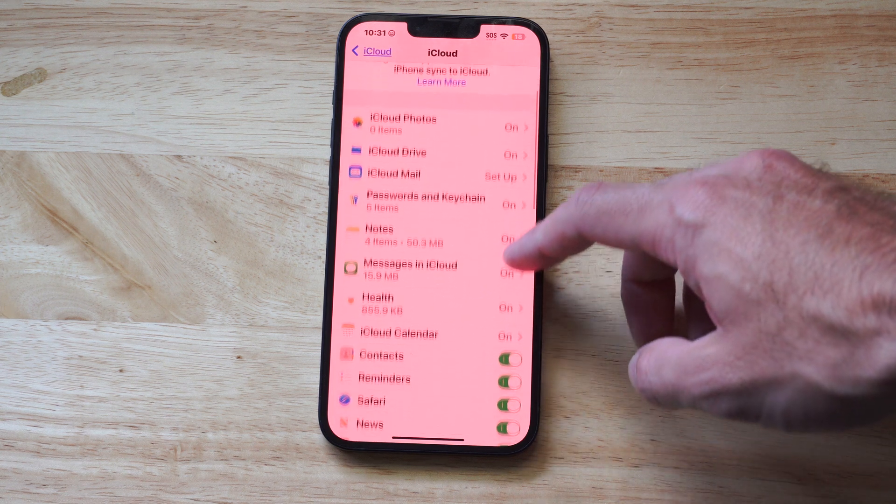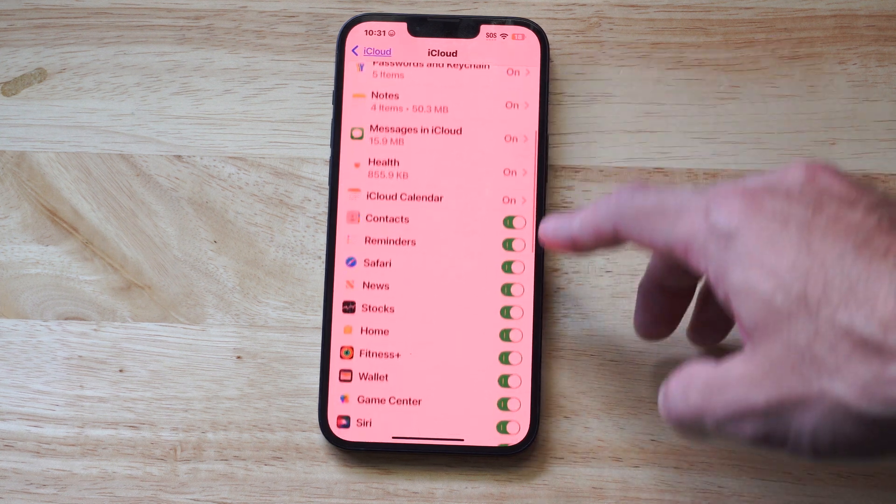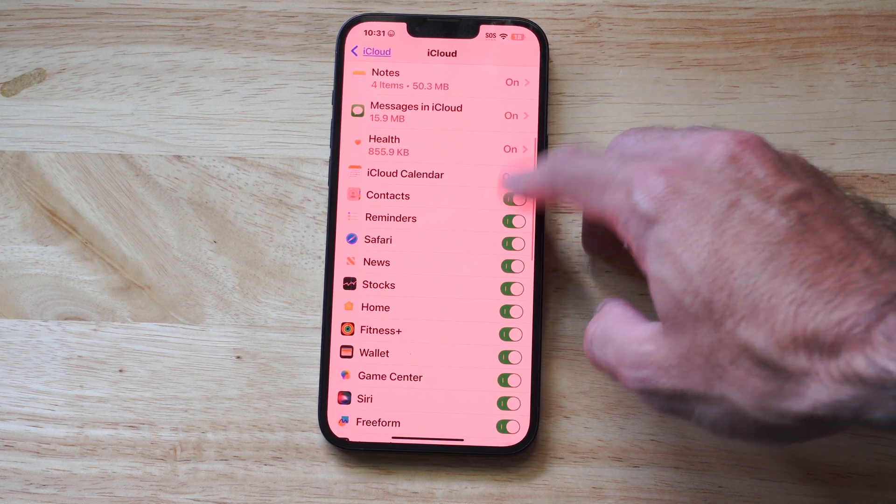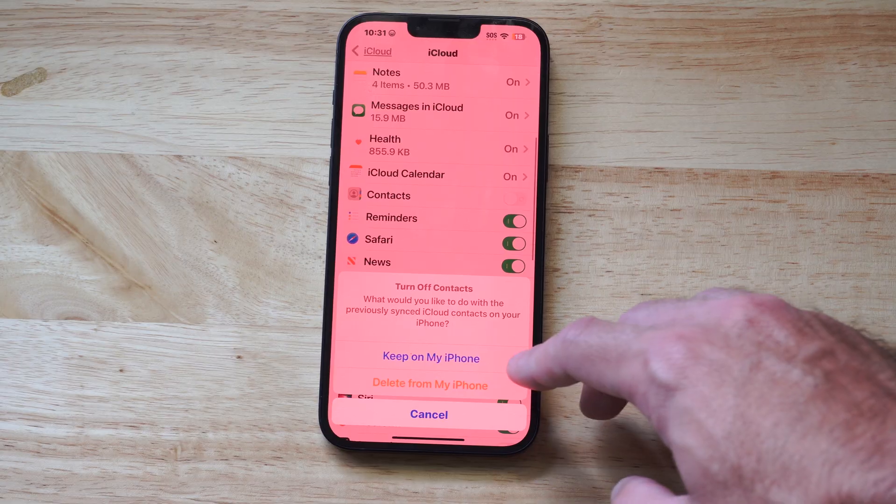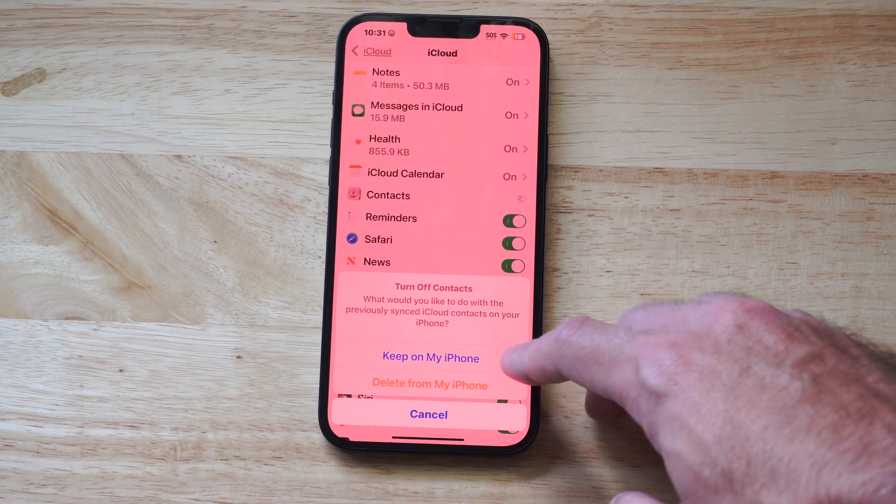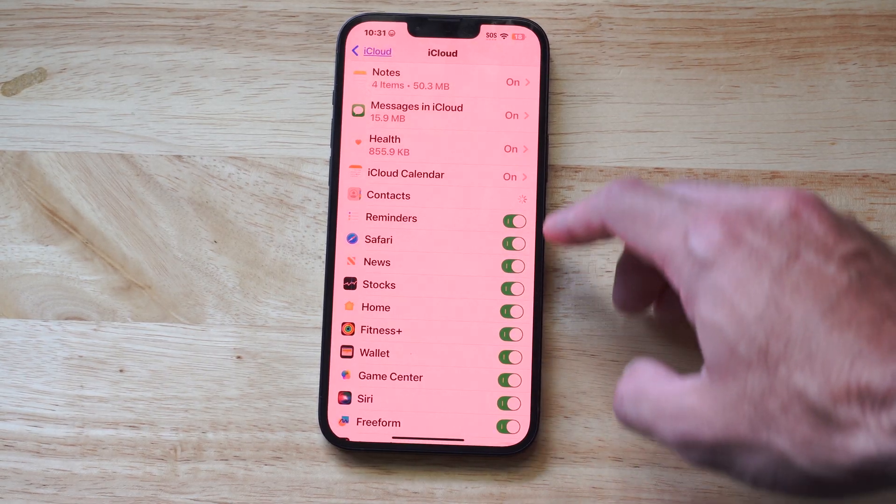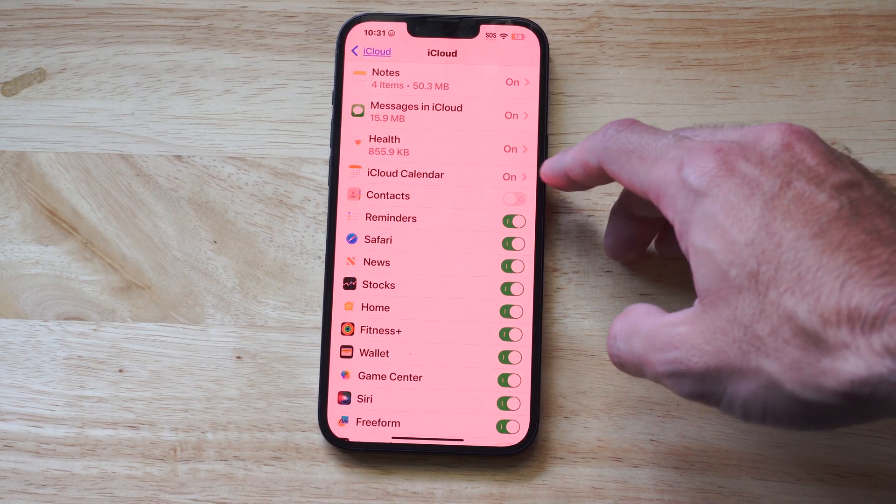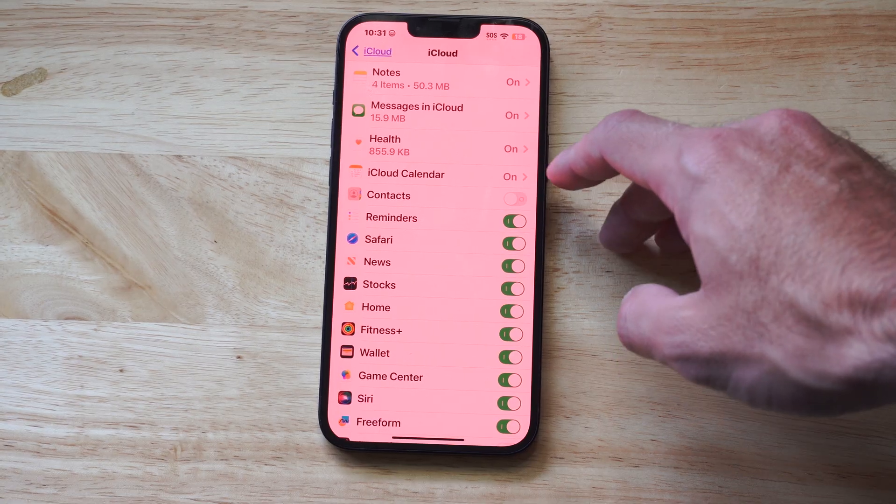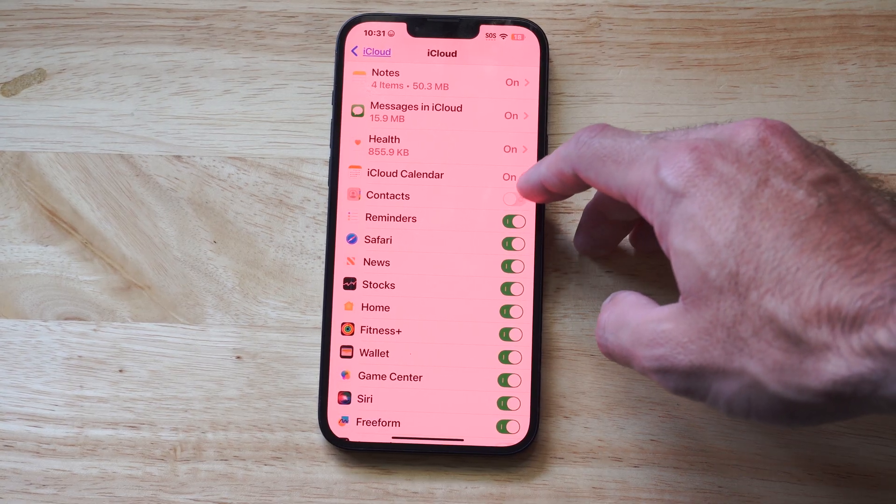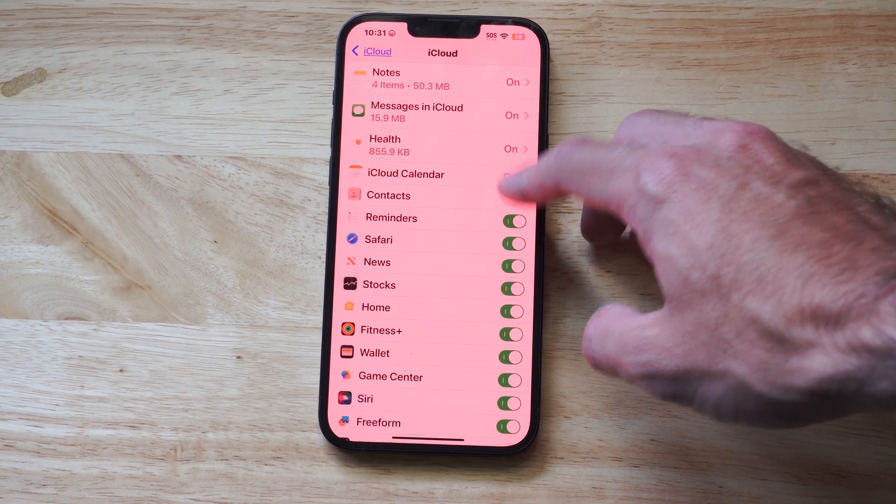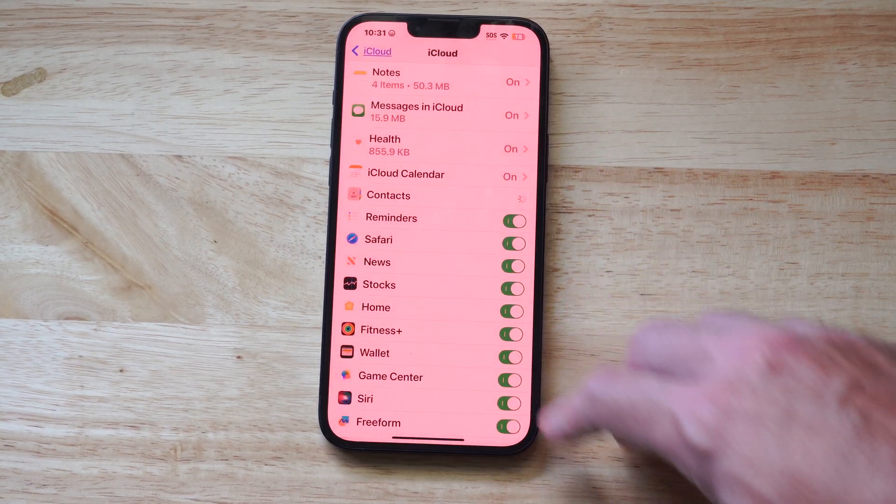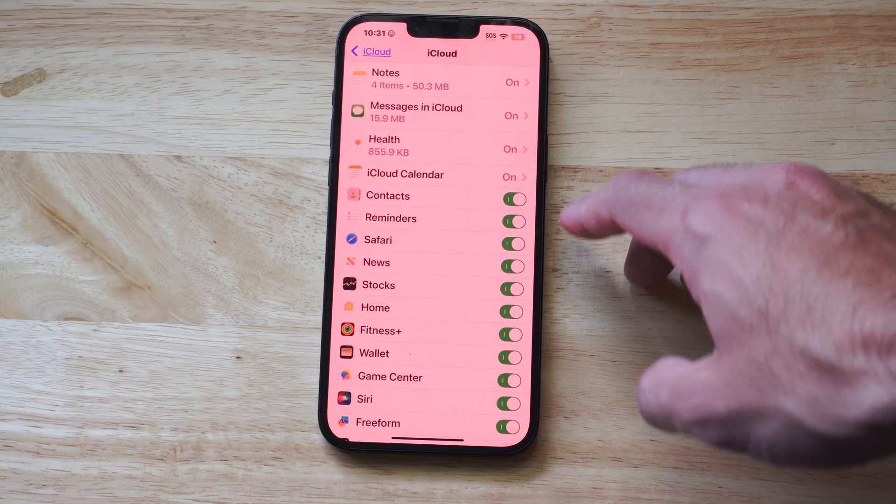Scroll down and we should be able to see your contacts. Just make sure this is enabled. And then it should merge your contacts from your other phones, your other devices, maybe your iPad, to this phone. So we can go to merge now.